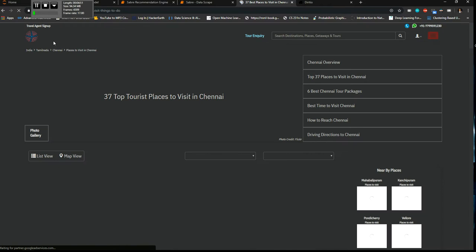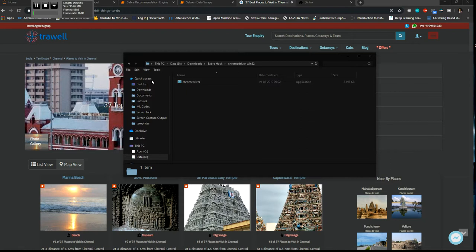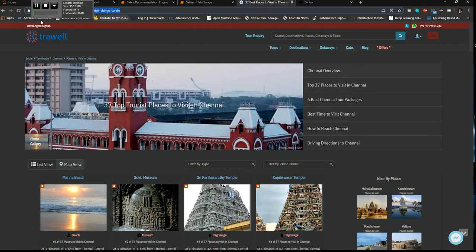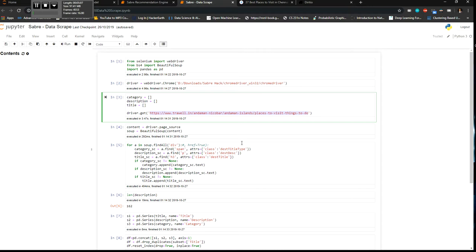So I have the Chrome driver here which is basically the Chrome module which I'm going to use in Python to scrape the data. I just need to paste this link here so I'm just giving an example for Chennai.